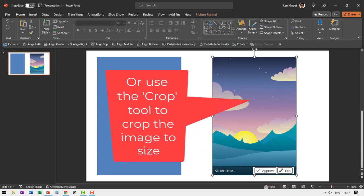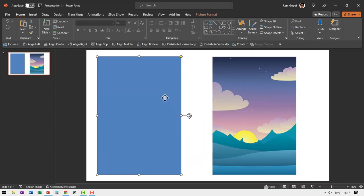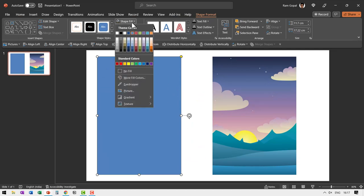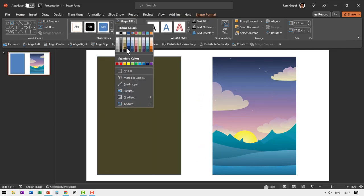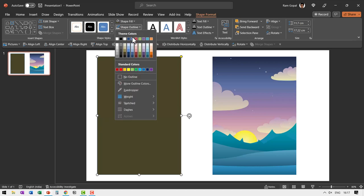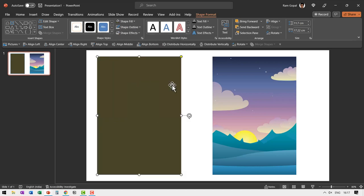The next step is to select this and then give it the color of our choice. Go to shape fill and give it a tan color like this and go to shape outline and say no outline. Done.